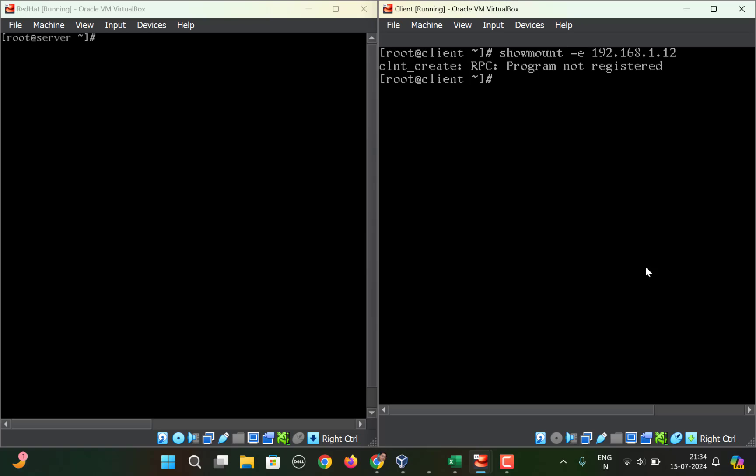I'm assuming here that you have done all the basic setup. I'll share a link in the description with which you can do the basic AutoFS setup for the server as well as for the client.